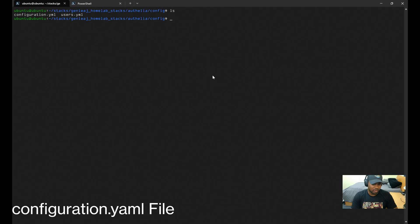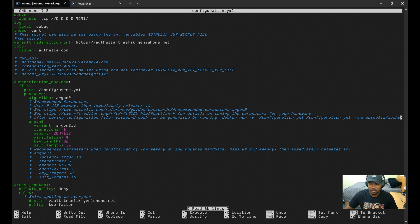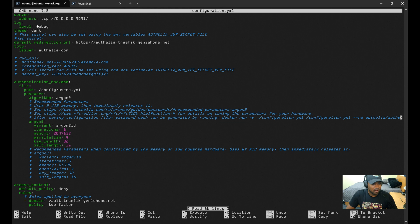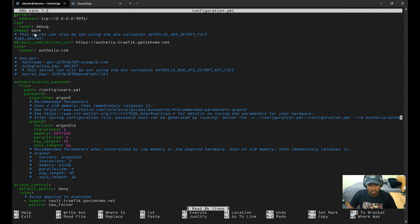Starting with the configuration.yaml file, this file is used to define core settings for authentication, security, and access control. It also serves as the main configuration file where you can specify some parameters. Looking at the one I have here, I have my server configuration which specifies what port Authelia will listen on—9091—as well as enabling debugging, logging, and the dark theme.